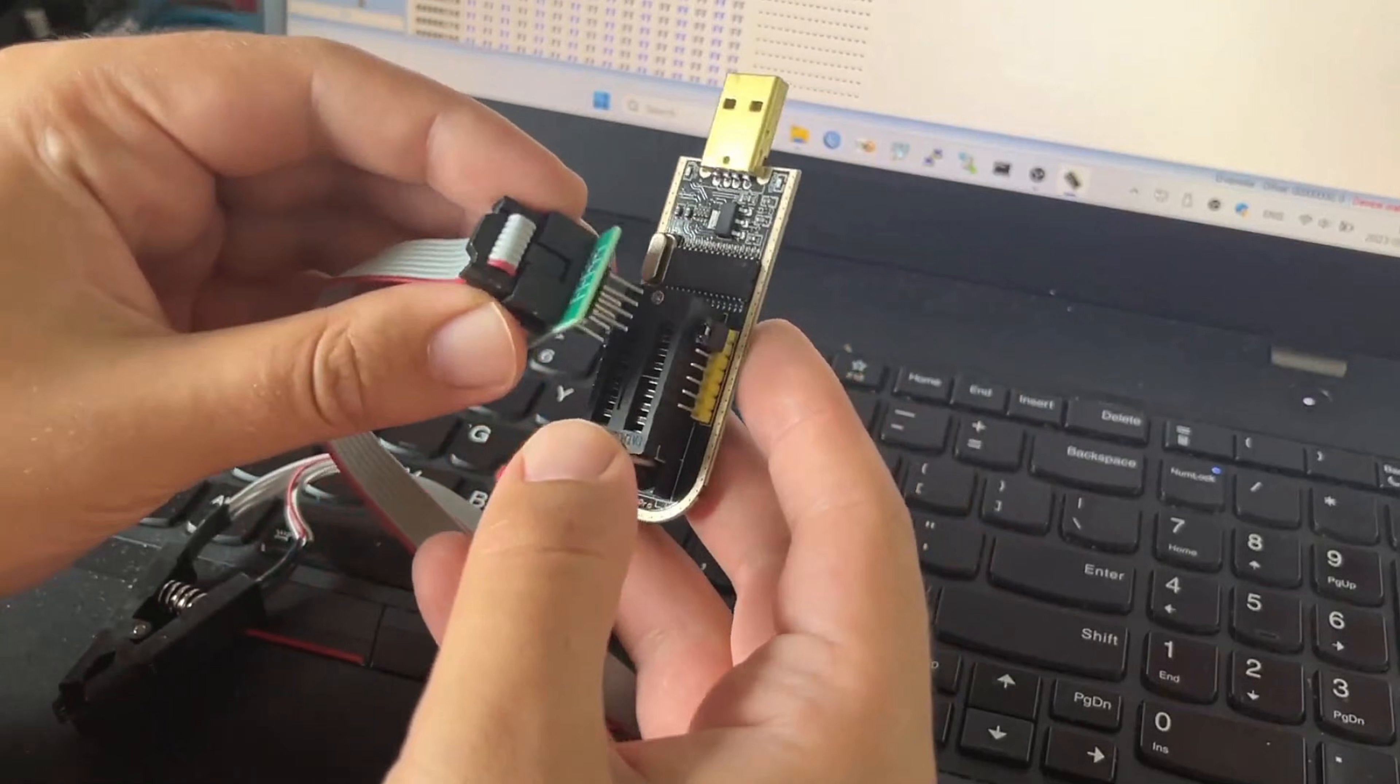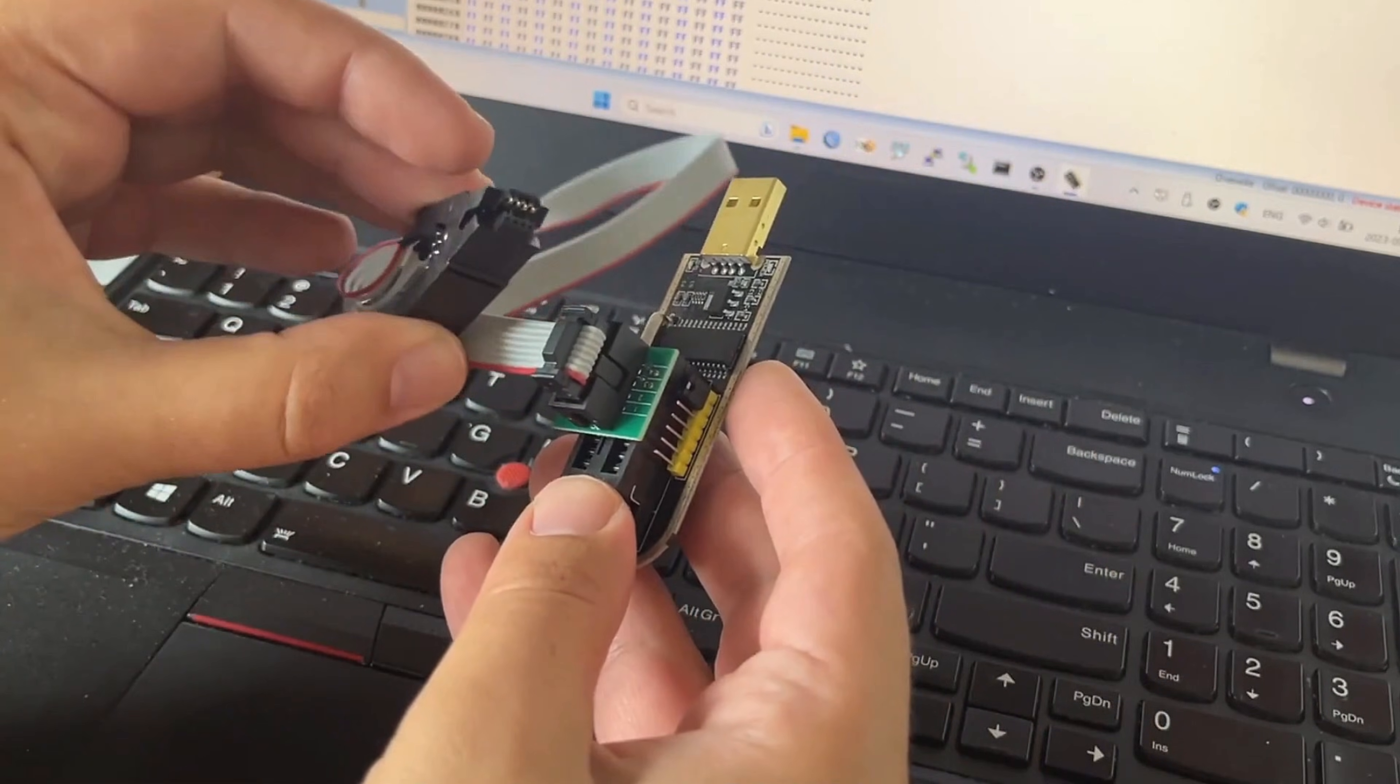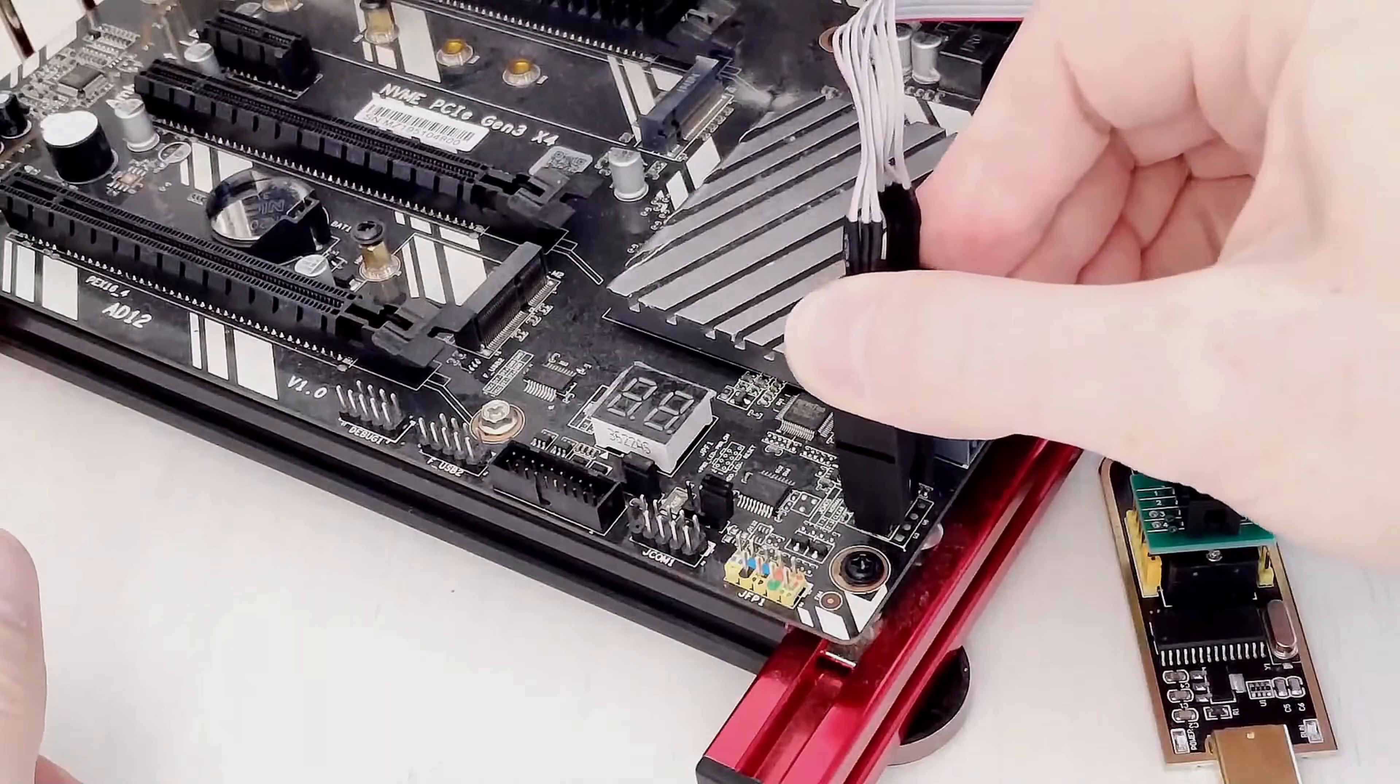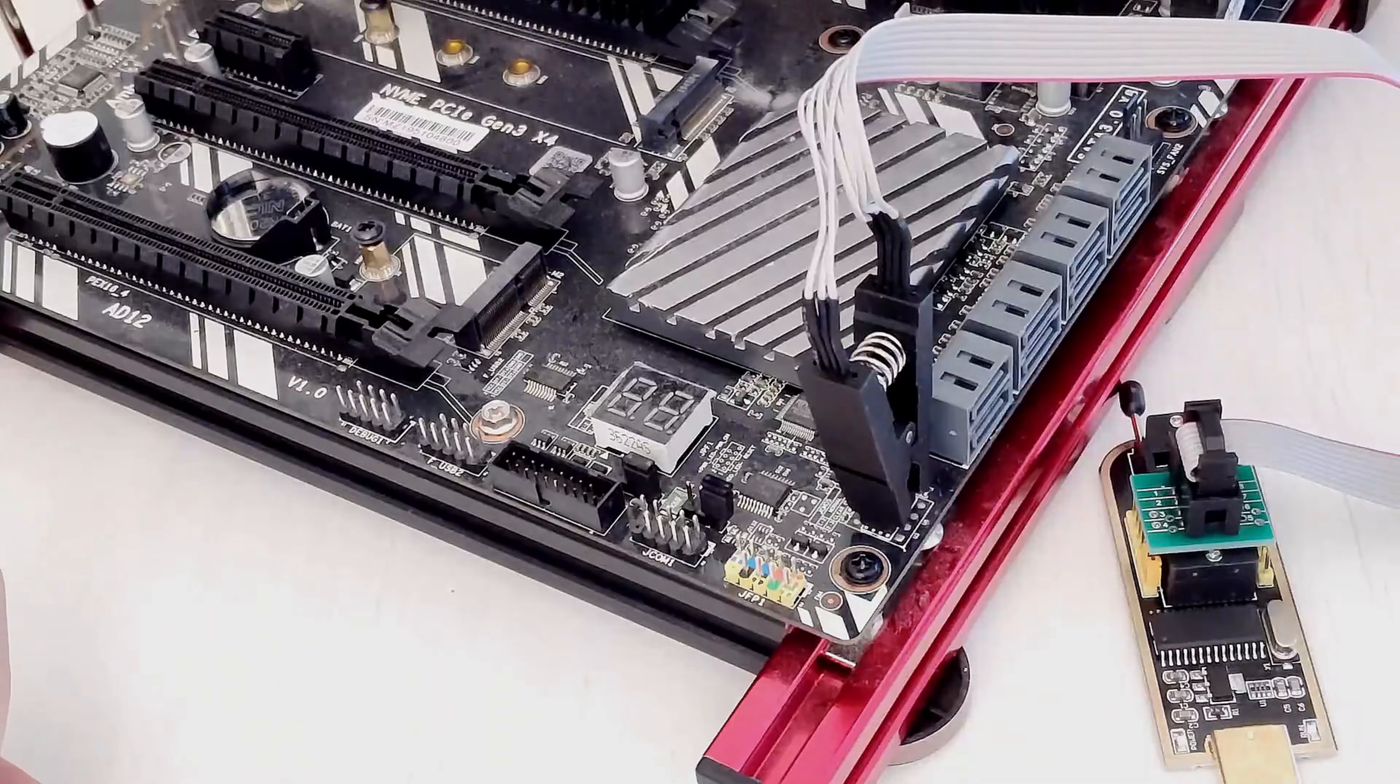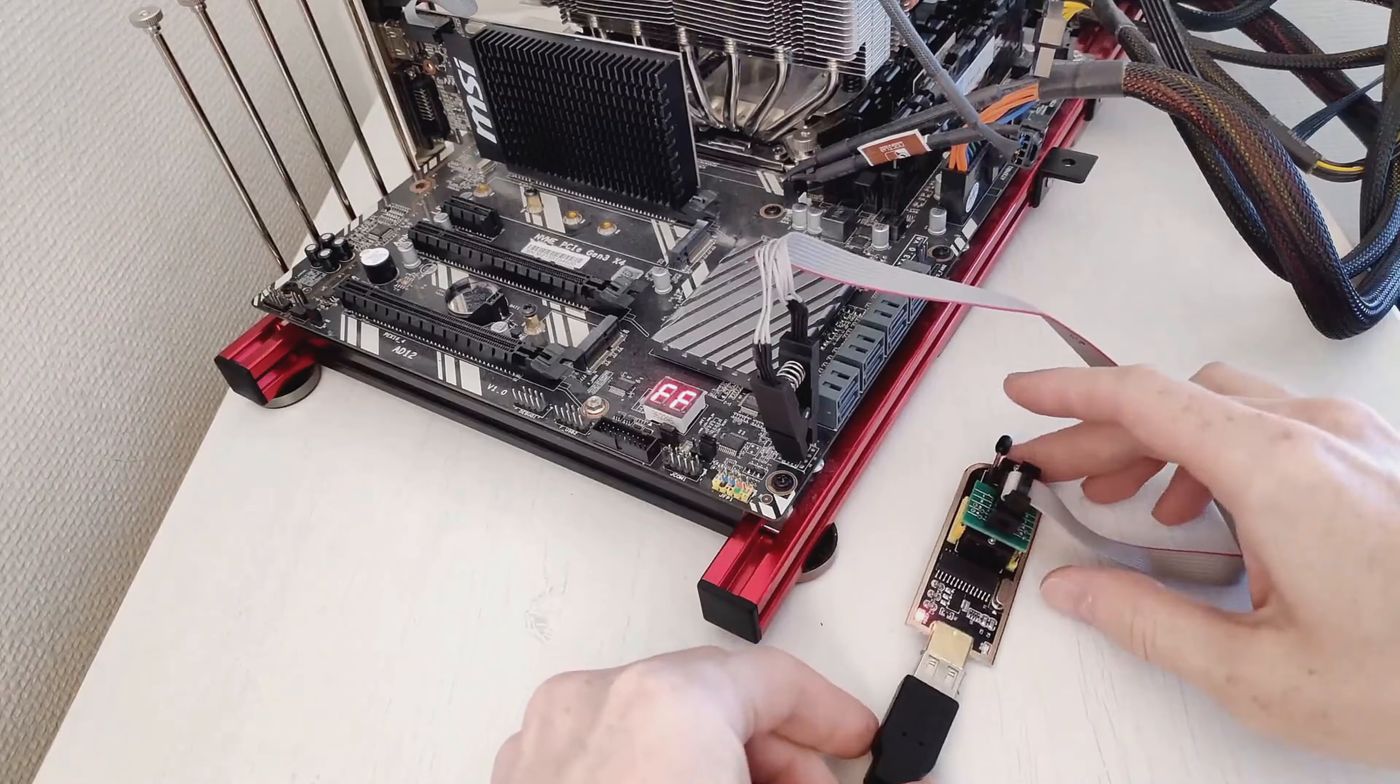In short, you will read the firmware from the BIOS chip, locate and delete the section containing the password, or replace it with a clean firmware dump. Upload the modified firmware back to the chip, reinstall it, and test the result. This method requires precision and patience. I have included a link to a step-by-step tutorial in the video description below.